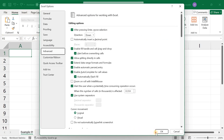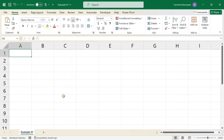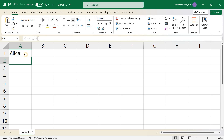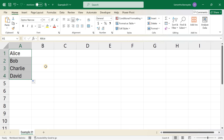Now that we have created our custom list, let's see how to use it in a worksheet. Type the first item from your custom list into a cell — in this case, Alice — in cell A1. Then drag the fill handle down the column to see the rest of the names automatically fill in.